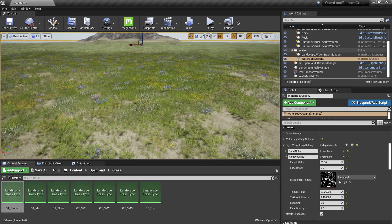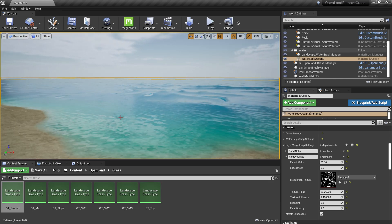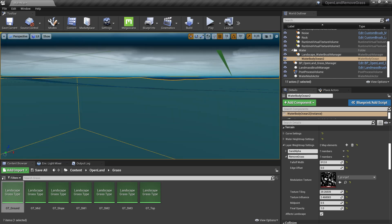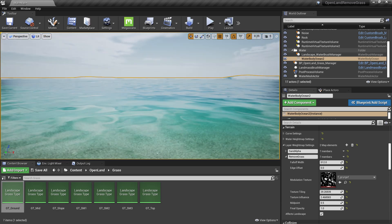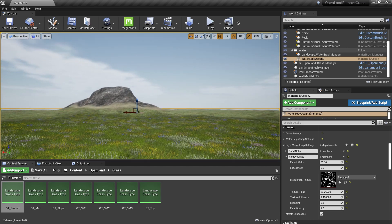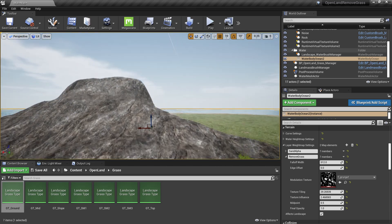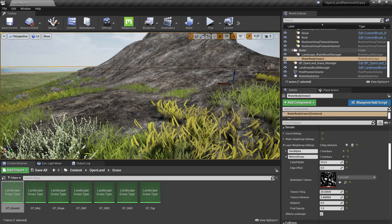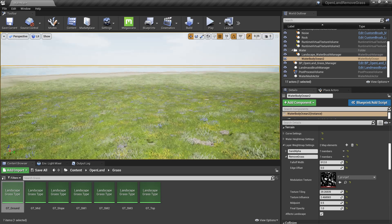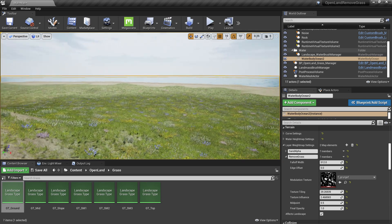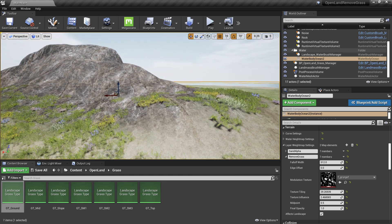So we now have an ocean with a beach, no grass under the water surface, and a rock that's been manually painted with the slope material — fully rock — with grass also removed. That's pretty exciting. I hope you enjoyed the content and I'll see you soon with something interesting. Bye.